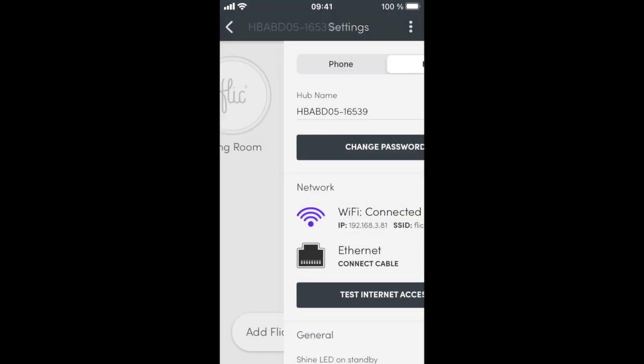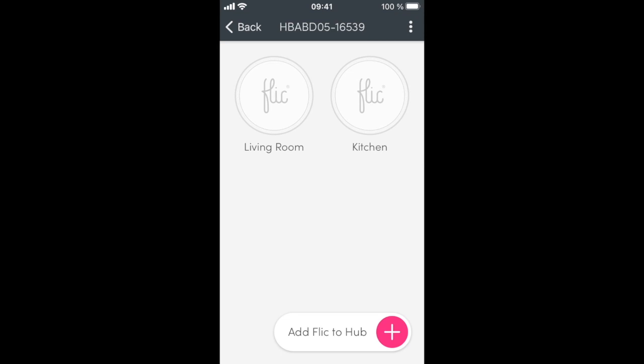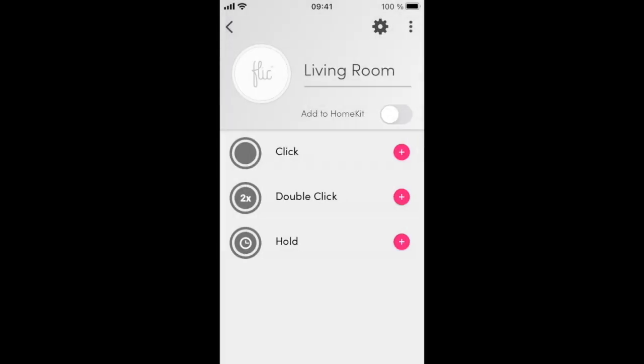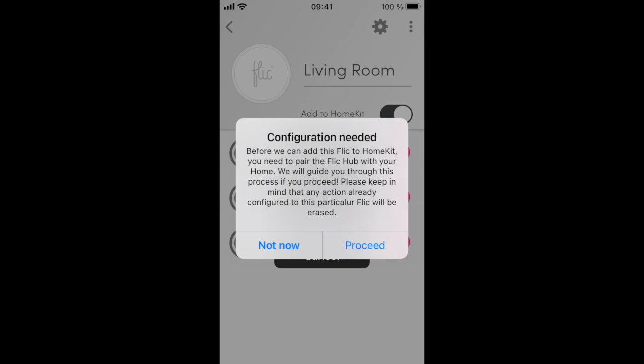Choose one button that you want to share with HomeKit. You will see a slider called Add to HomeKit. Activate it and then press Proceed.